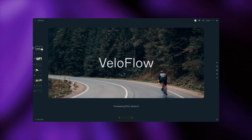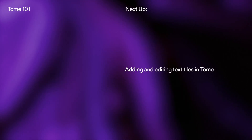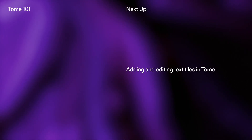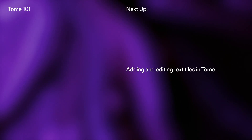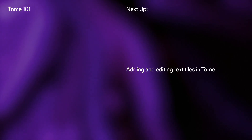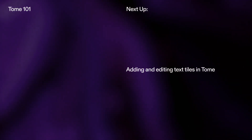This helps free up the ways you can express an idea on a single page. In our next video, we'll uncover the art of adding and editing text tiles, customizing them, and using AI to polish your copy.